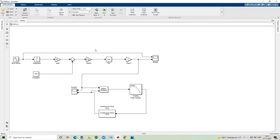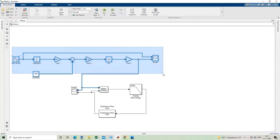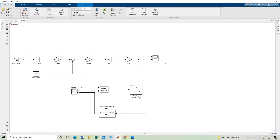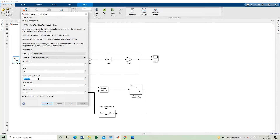Today we will learn about FM demodulation using Phase Locked Loop (PLL) method. In the previous class we did FM modulation — the simulation is shown here. We used one sine wave, integrated it, multiplied with a gain, and used a carrier frequency constant of 100. The gain is 50 and the message signal is a sine wave of 10 Hz, with amplitude 1 and sample time 1/1000.